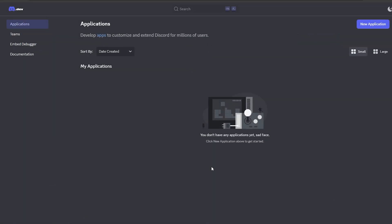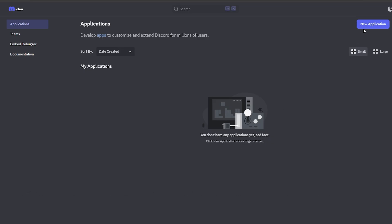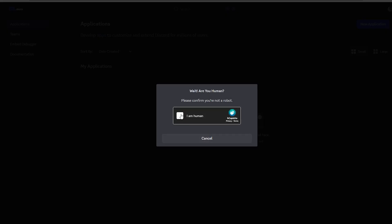Now in a web browser, go to the Discord Developer page, and click New Application. Give it a name, confirm your humanity, and then click Create.